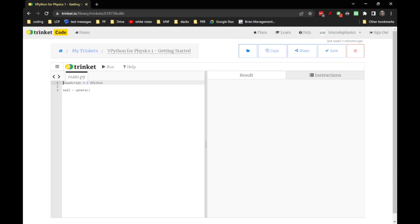When you see code like this in front of you, it's not meant to scare you, it's not meant to impress you — it's meant to be a tool for you to use as you learn physics.